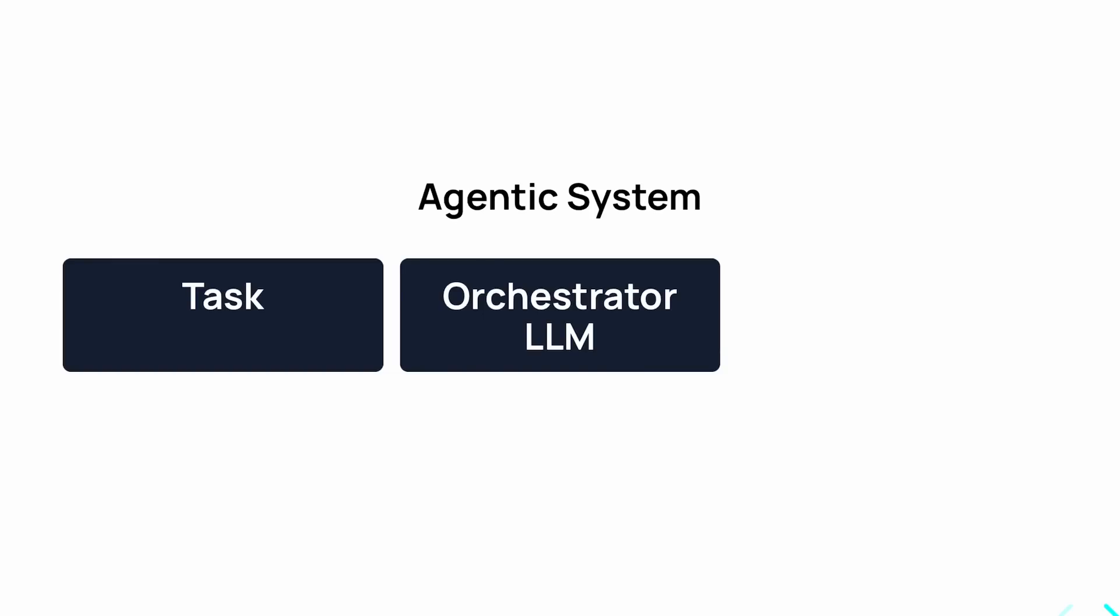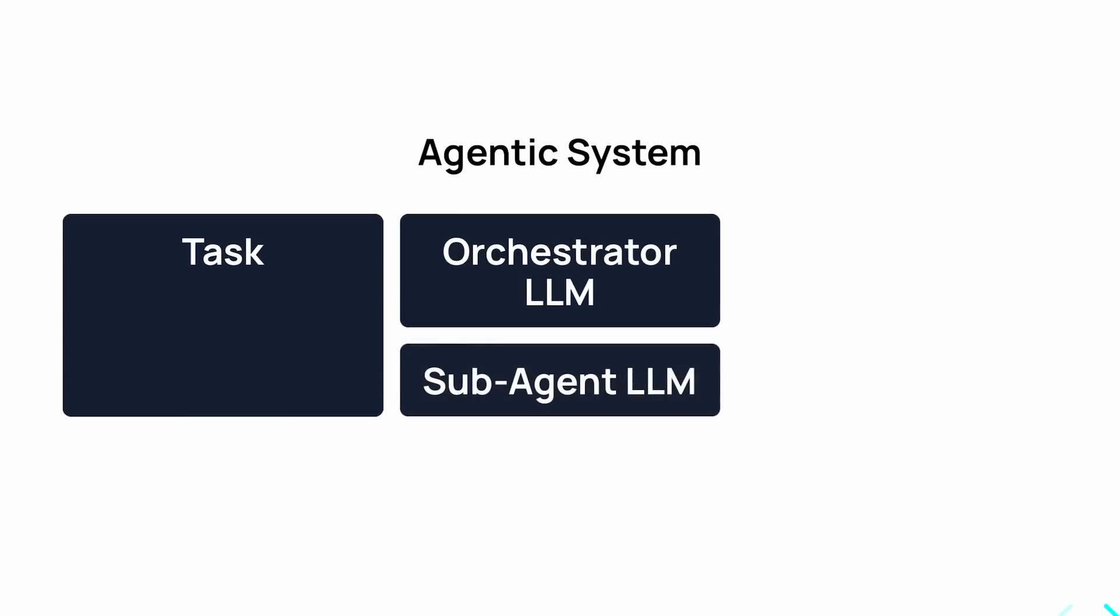This step is often done by a superior model called the Orchestrator. Once done, the application will then use the broken down steps to feed into the LLM again. This time the LLM used may be smaller than the Orchestrator model to save costs, but sometimes the same model is used.